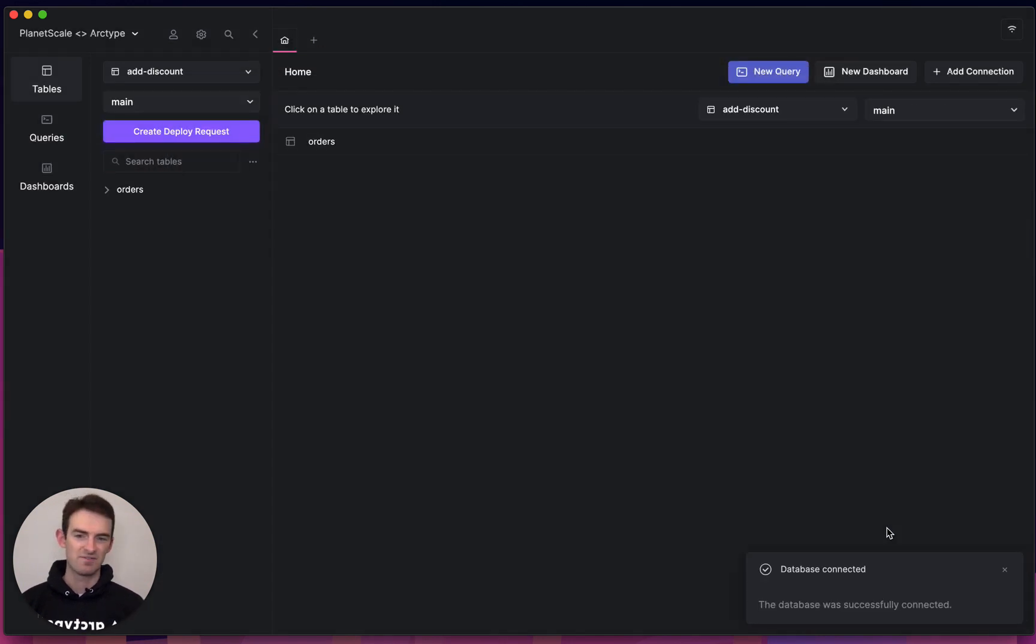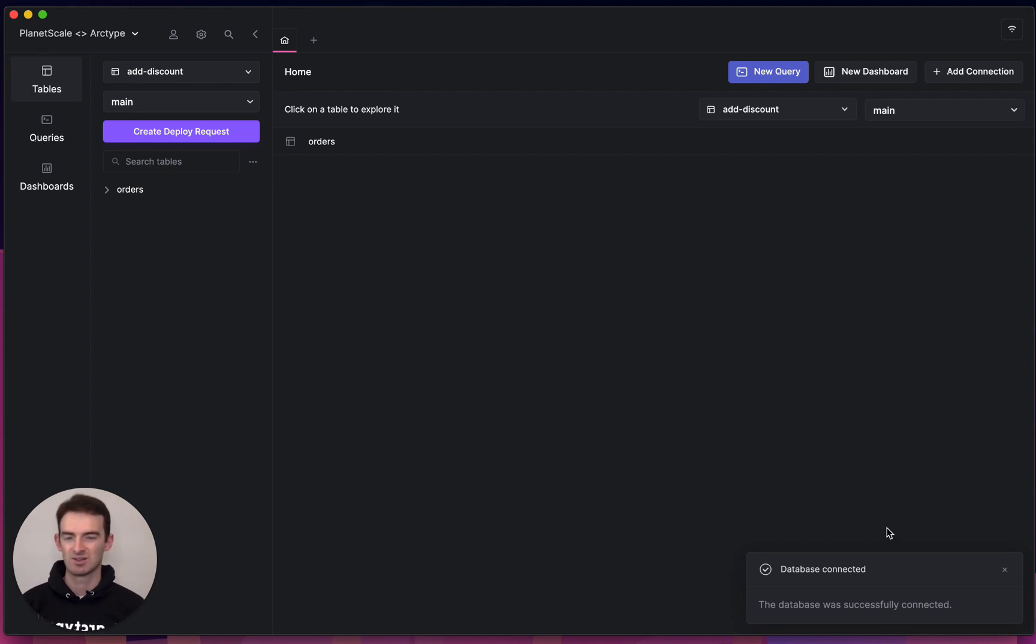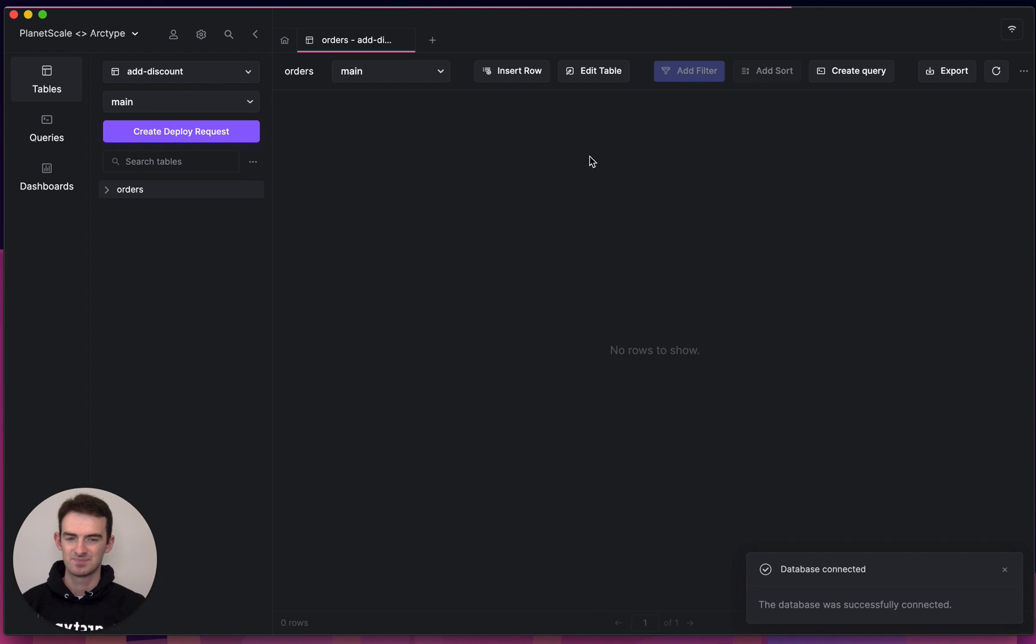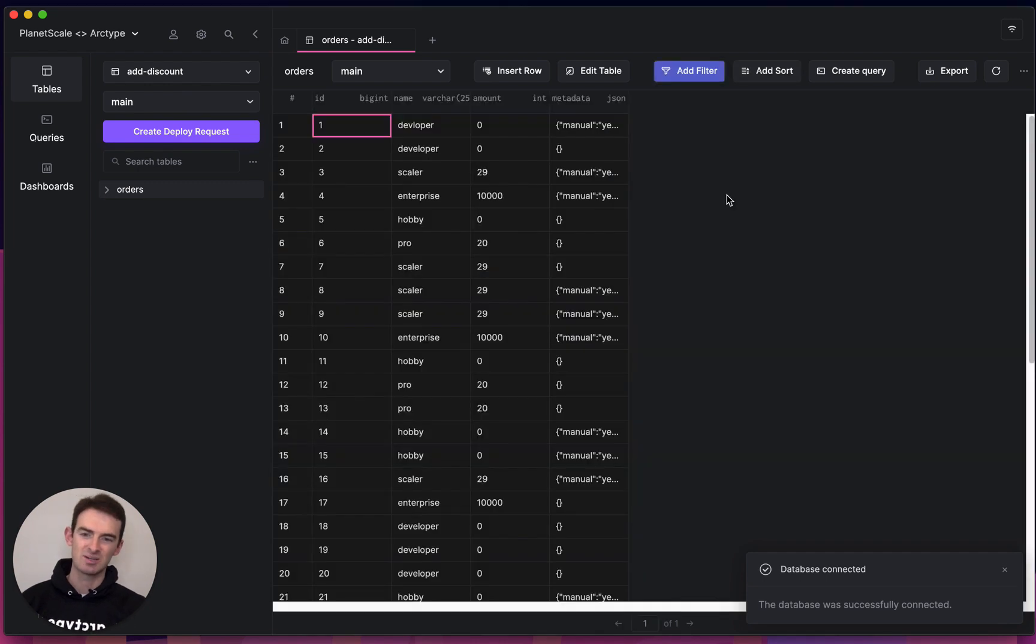When I first connect, I'm on the main branch in the top left and I can inspect my tables. So let's look at my orders table where all the orders for my serverless computing products have come in.